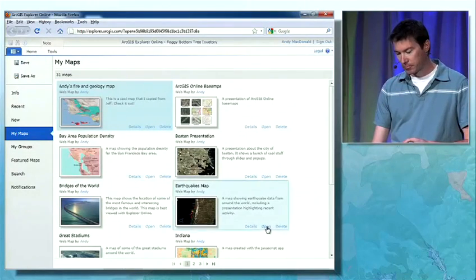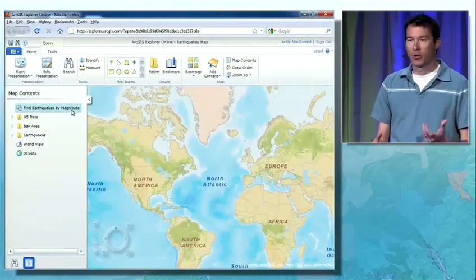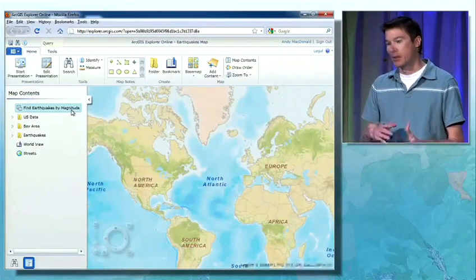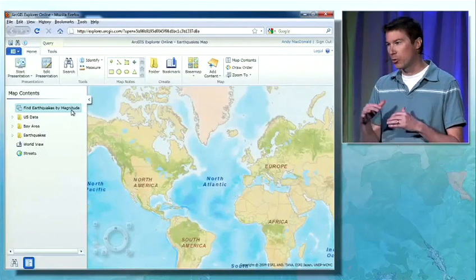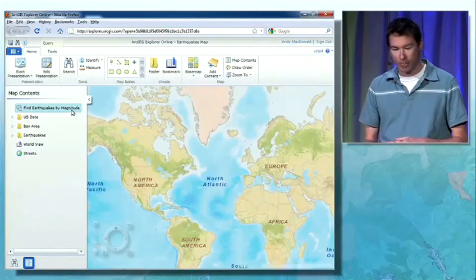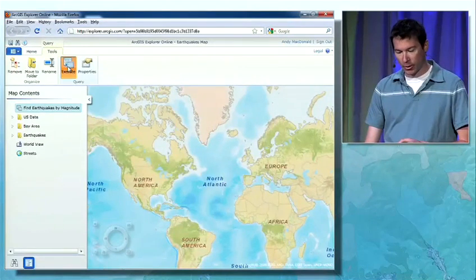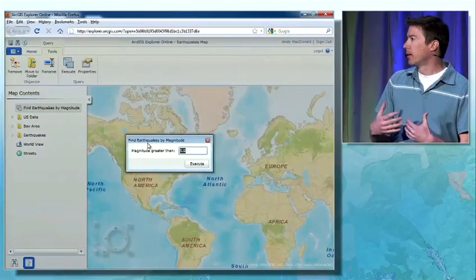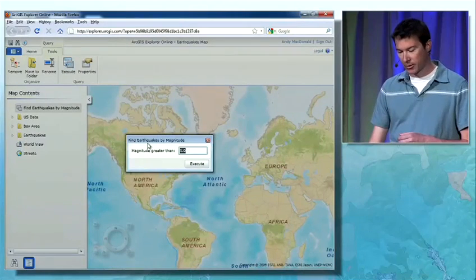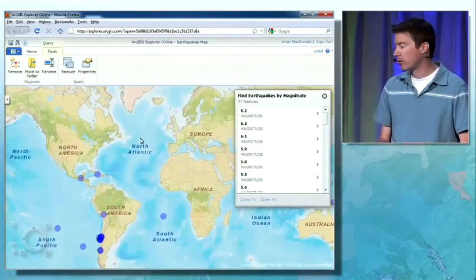I'll go and open this earthquakes map and take a look at the map contents. This first item is something new we're introducing in Explorer Online, which is the ability to include queries in the map. These queries allow the consumer of the map to explore the data without having to understand the details of the map services or the database structure behind them. This particular query lets me find earthquakes by magnitude. I'll run that query — it prompts me for the magnitude I'm interested in. Taking the default of 5.0, we can see quite a few recently occurring earthquakes of magnitude greater than 5: 37 results.